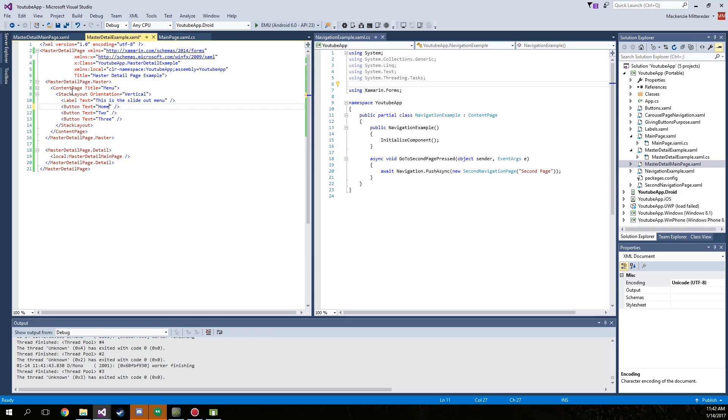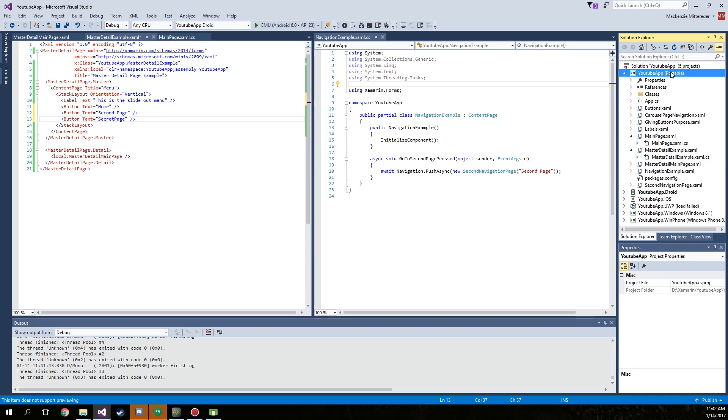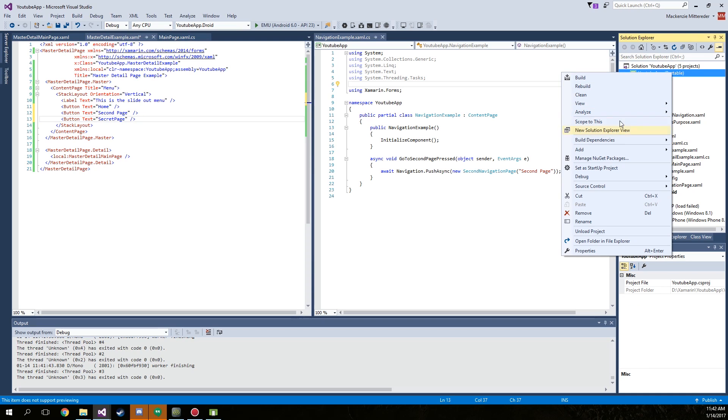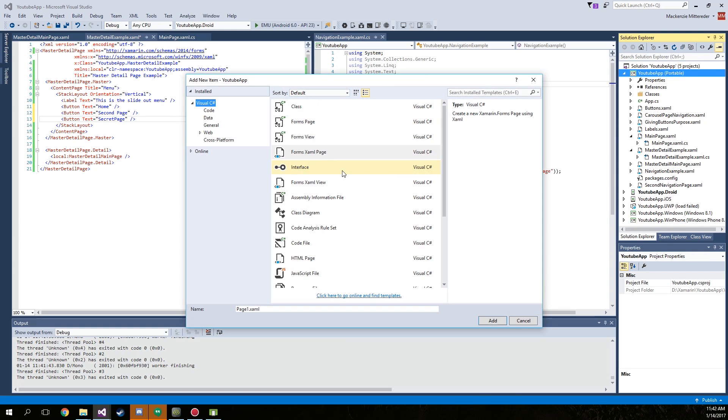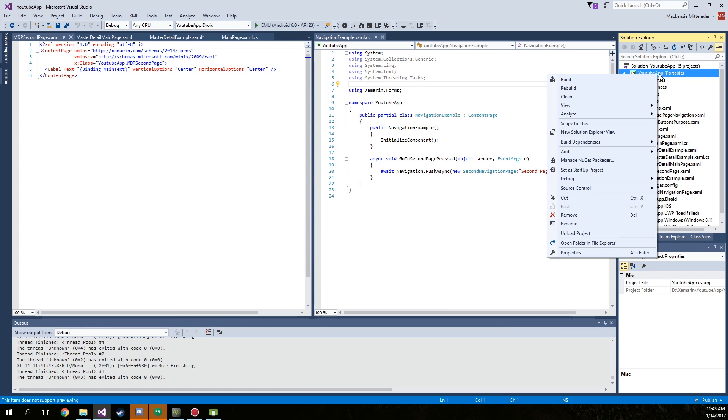We're going to create home, create second page, and for the third one let's create a secret page. So go over here and just create two more pages. We're going to create the, call it master MDP second page, and we're going to create an MDP secret page.